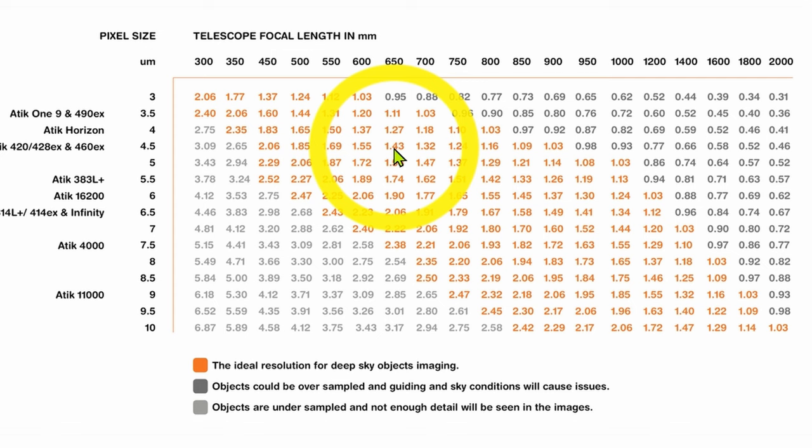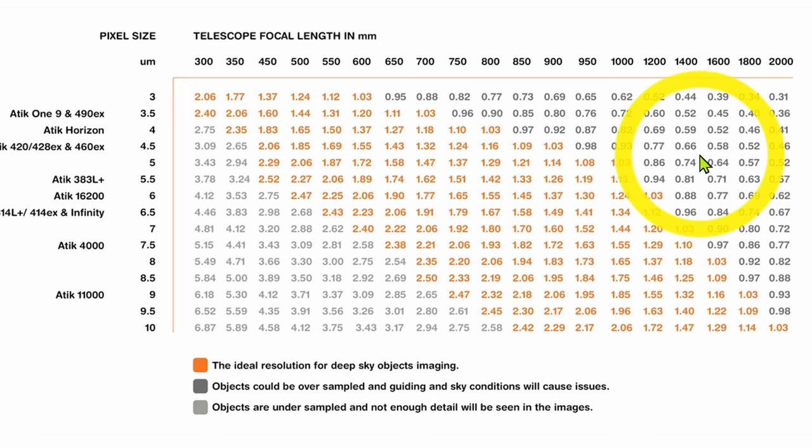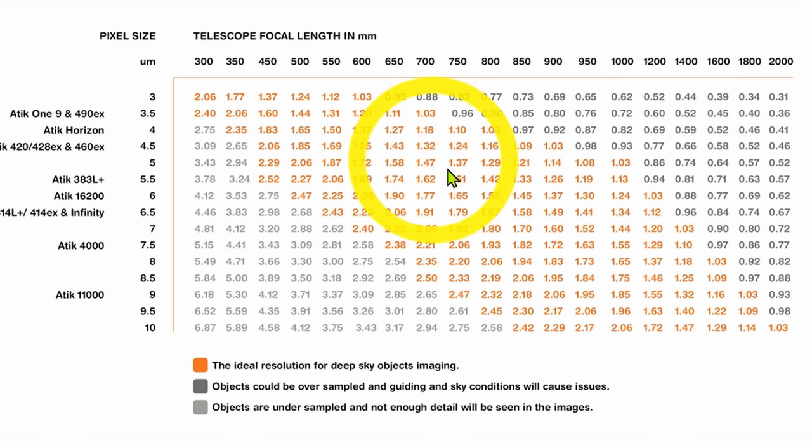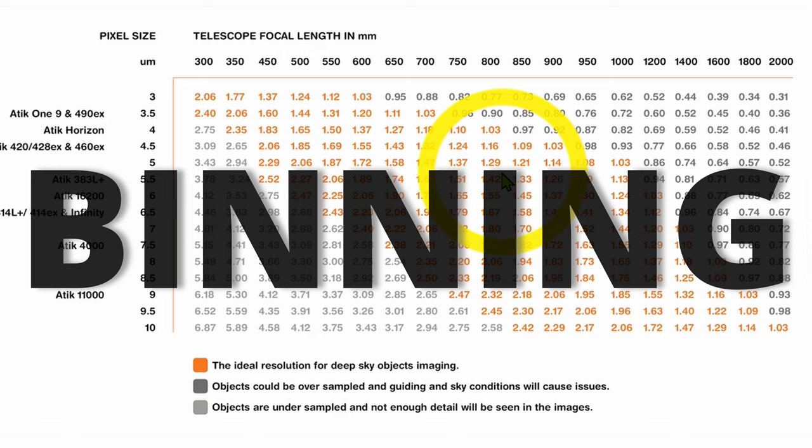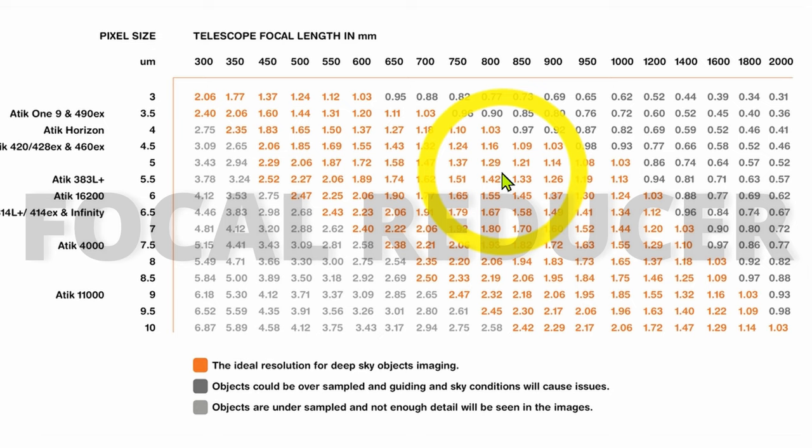For instance, the result for my 8 inch Dobsonian F6 with my ZWO 294 will be oversampling. To get better images with my 8 inch Dobsonian F6, I will have to move this value over here. In order to do that, I will have to lower the focal length of my telescope or use binning. As I prefer not to use binning, I will have to use a focal reducer.